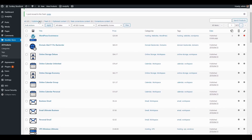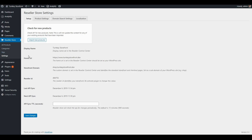Now I'm back to my 65 active products that I want to sell on my storefront. Let's take a look at the settings a little further. When you first go to Settings, it shows the display name and the home URL that you have set in the reseller control center. This home URL should match the home URL of your WordPress storefront. The next URL below that is called the storefront domain, which is used for the configuration pages and domain purchase path pages.